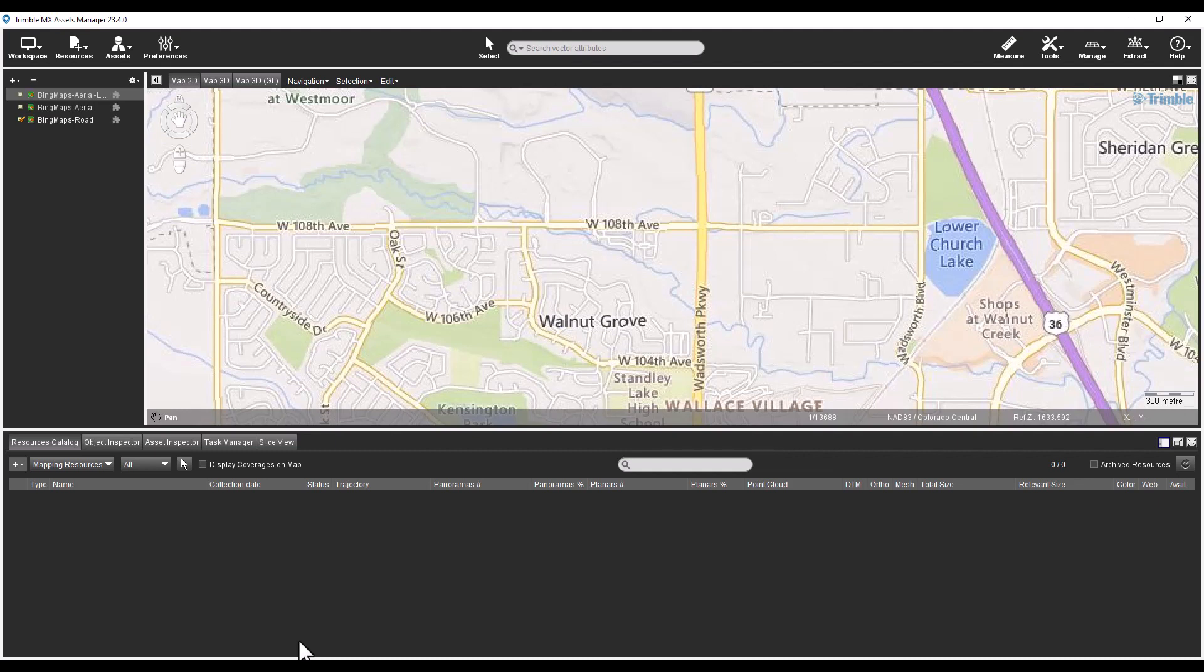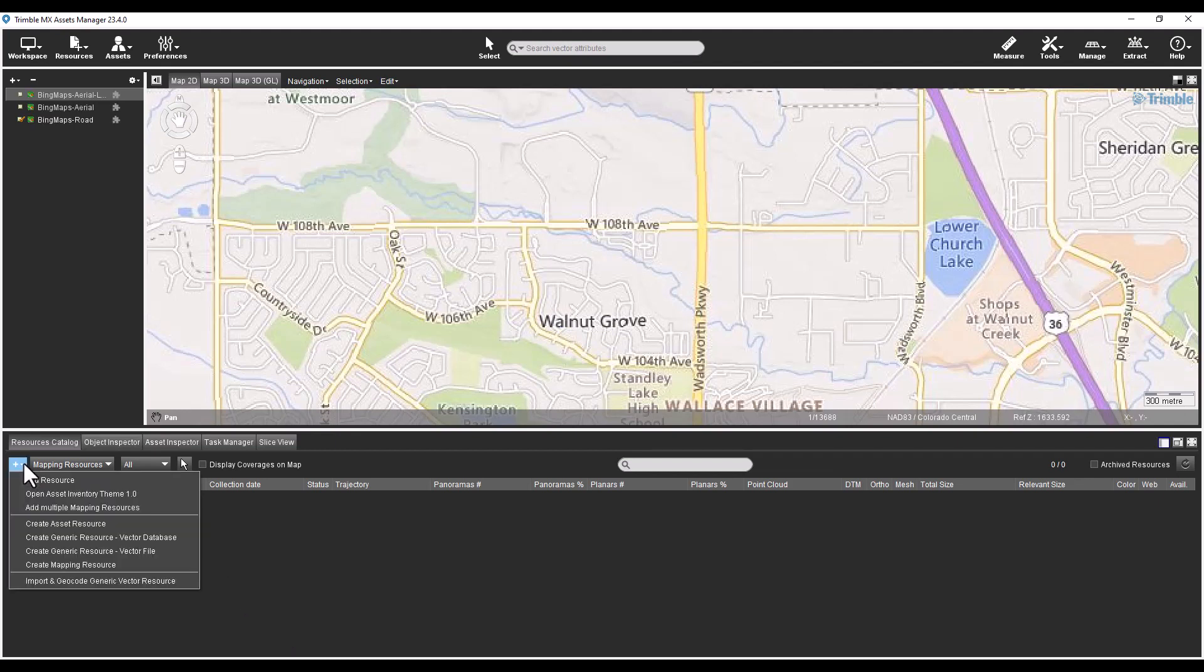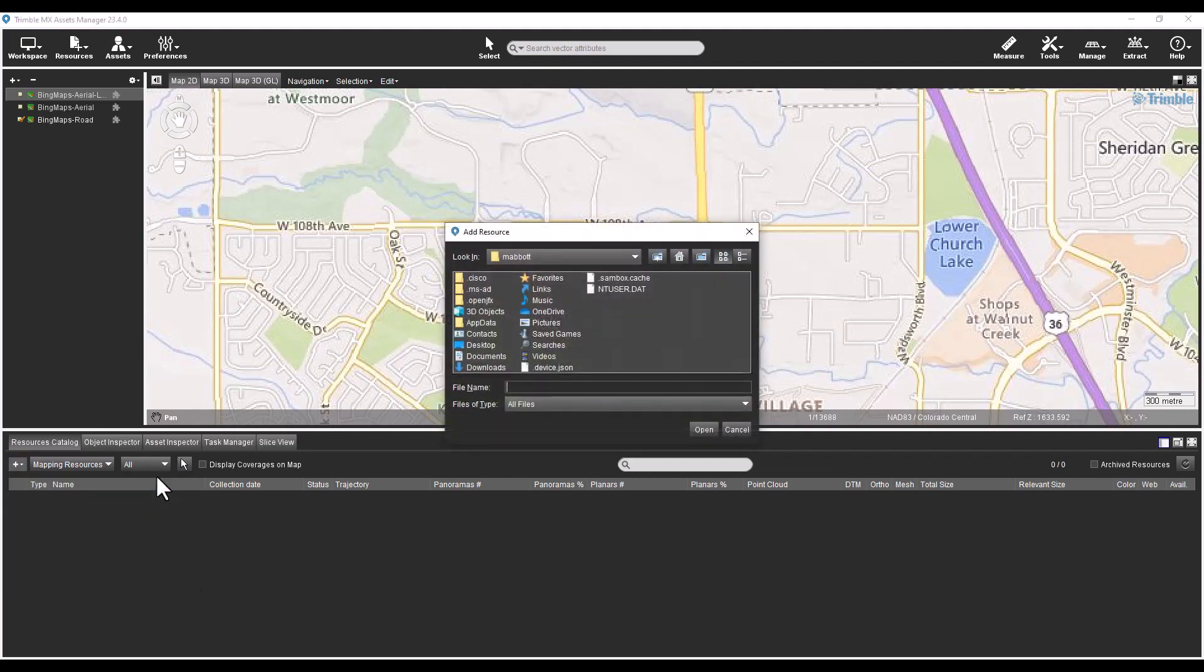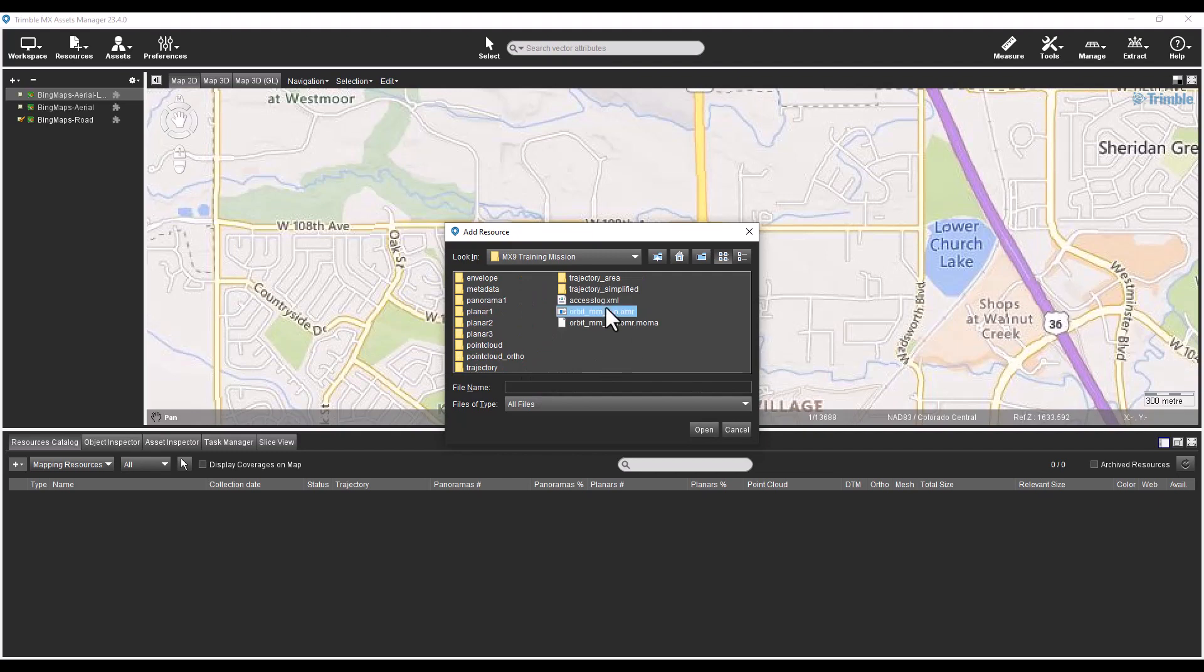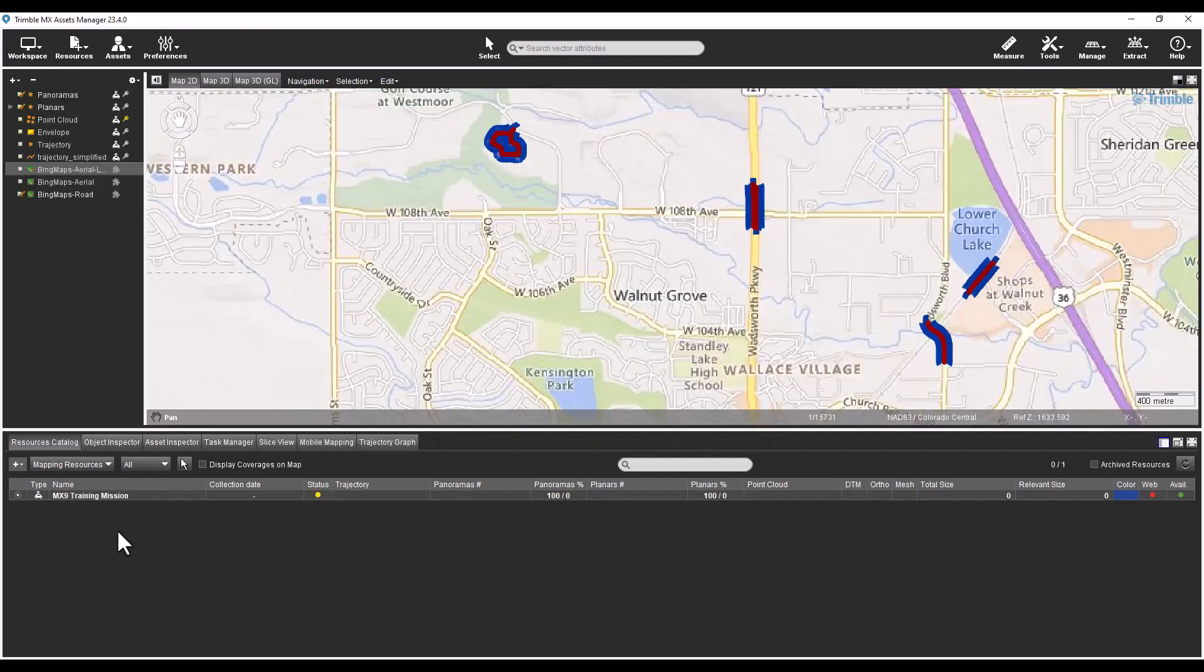To add an existing mapping resource, select the plus drop down list and choose Add Resource. Browse to the folder containing the resource data, select its OMR file and select the Open button. This is the same as adding a run in the previous version of the software.